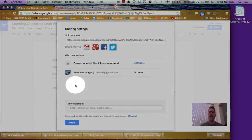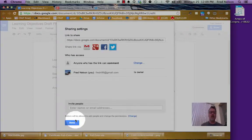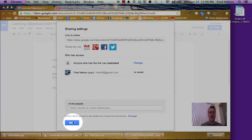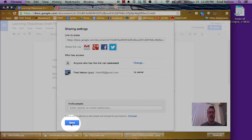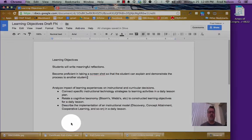And instead what I'm going to do is I'm going to say that's done. So I've set it for Anyone With The Link Can Comment. And I'll click Done.